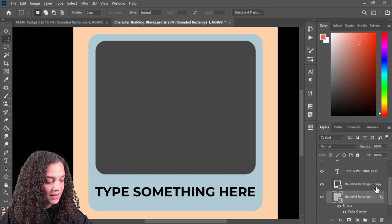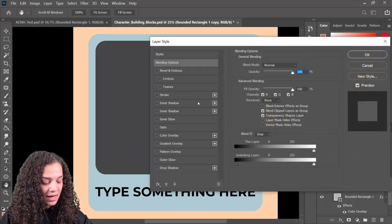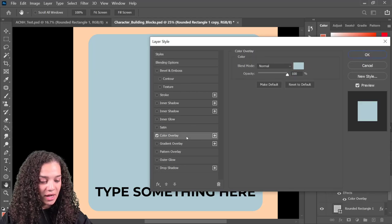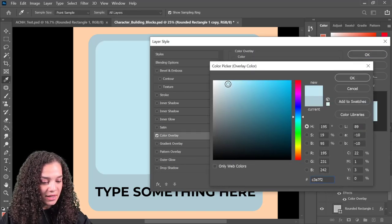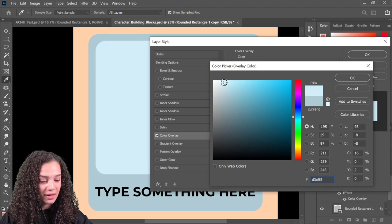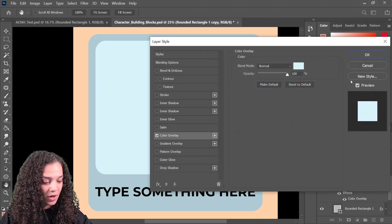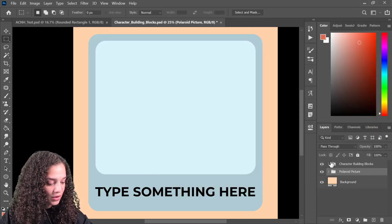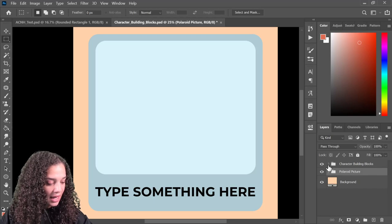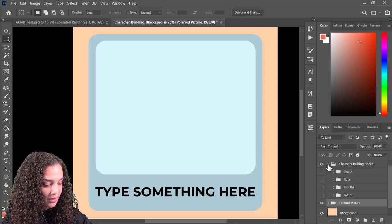I'm going to go to color overlay and change this to maybe a soft grayish blue — slightly darker, like that. I'll hit OK. And then I'm going to double click this other rounded rectangle and do the same thing — a color overlay, making it close to a white color. I'm going to close my Polaroid picture and open the character building blocks file that I made for you folks.